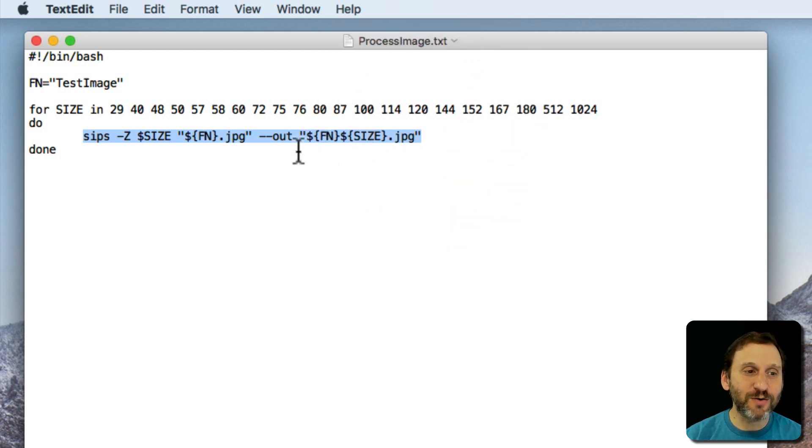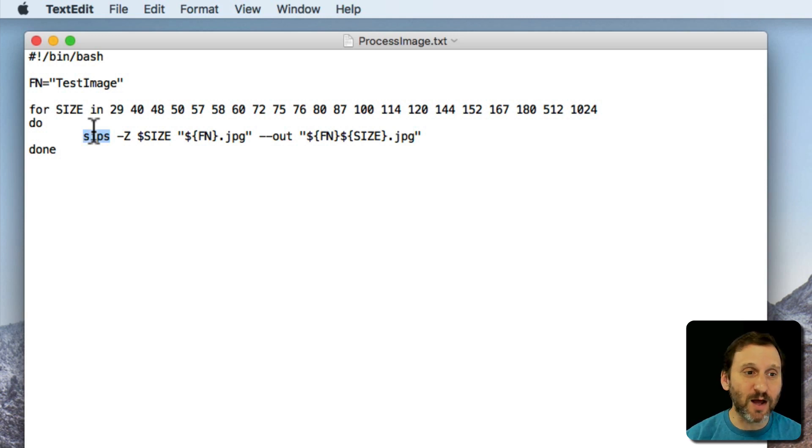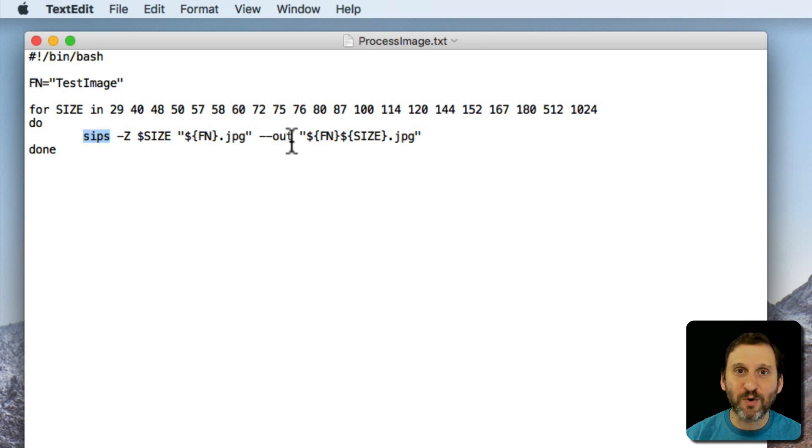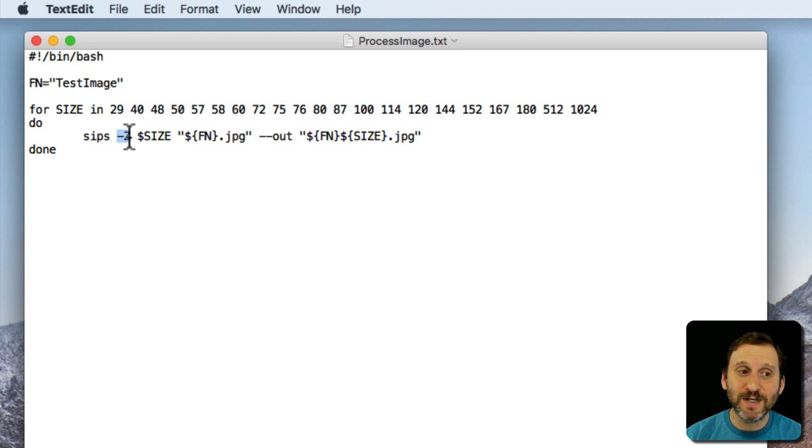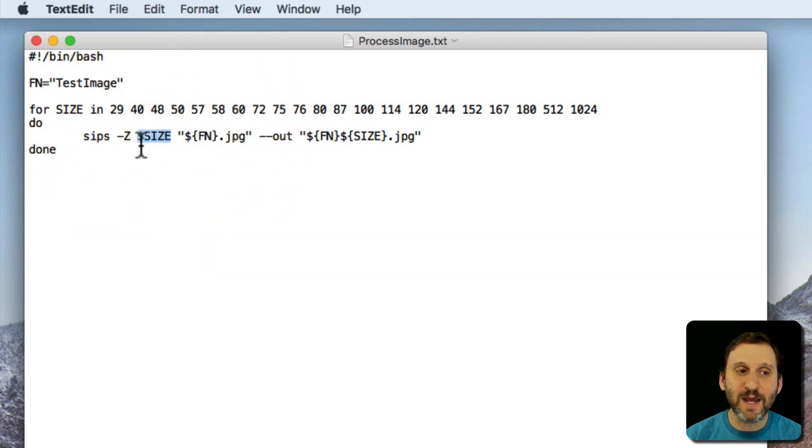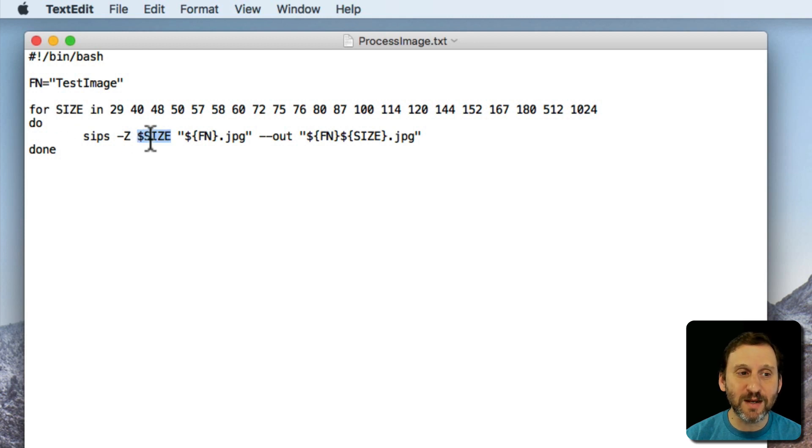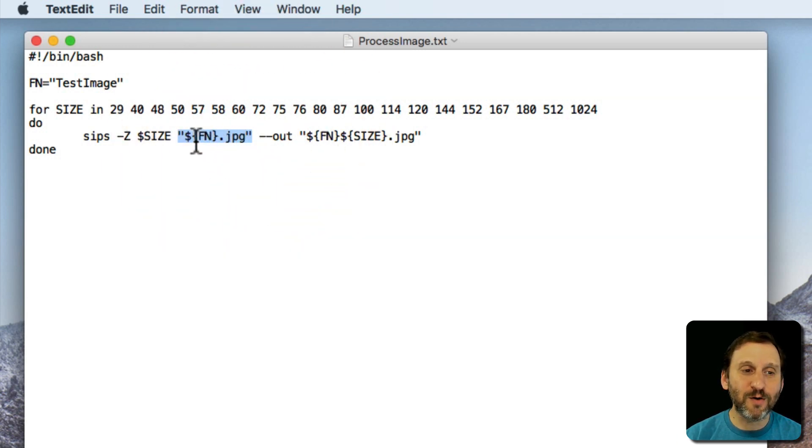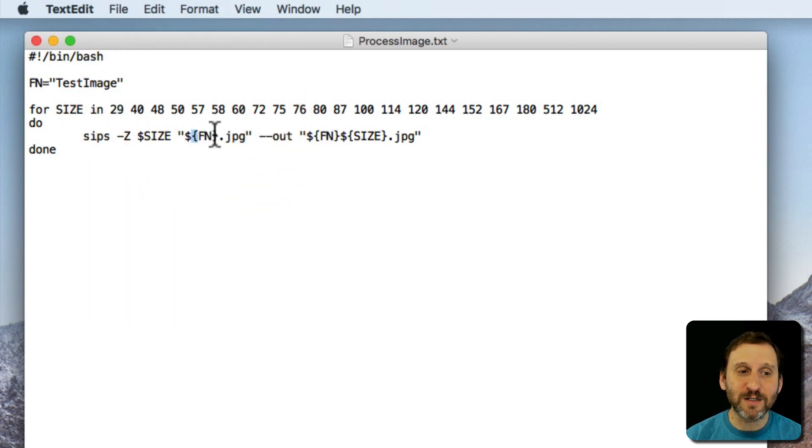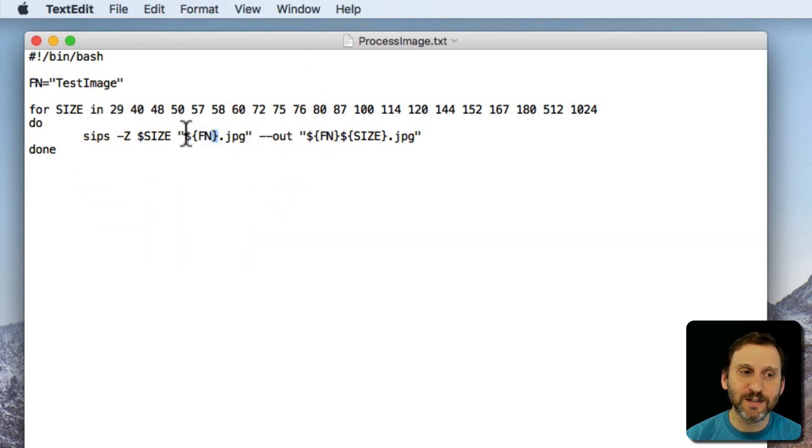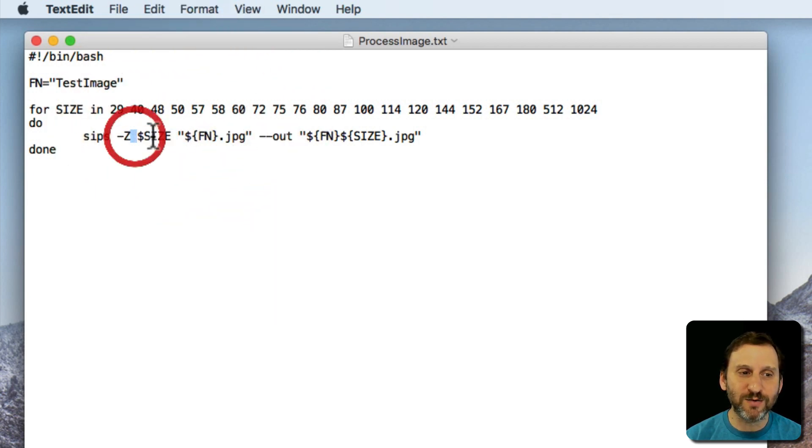The command is going to run the sips command which is something built on the terminal that you can use to resize images. You can just do it as a single line using a similar format just to process an image from one size to another. Dash z means we want to resize it and then the size is going to take the value of the variable size. I put the dollar sign in front of it to indicate that. So the first time it runs this will be a 29, the second time it will be a 40, etc. Then with quotes around it we're going to use the value of the variable fn, so test image, and we put these little brackets around it to make it clear what the variable is. We don't need to do that here because we've got spaces around size.